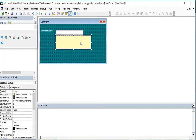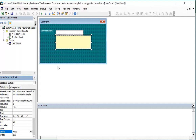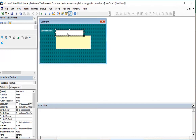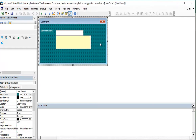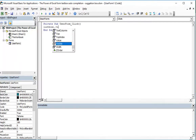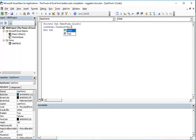We want this list box to be visible only when we start typing something in the text box. So when the text box loses focus or the background receives a click, the list box should be hidden — ListBox1.Visible = False.